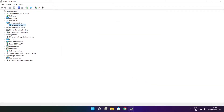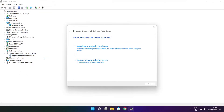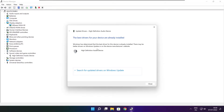Click Sound, Video, and Game Controllers. Select your audio device. Right click and update driver. Search automatically for drivers. Wait for the installation to complete and click close.